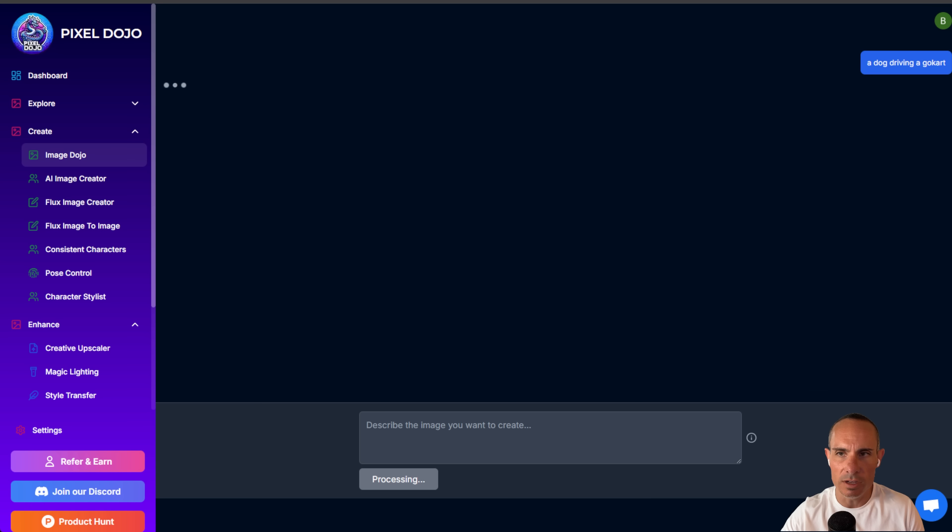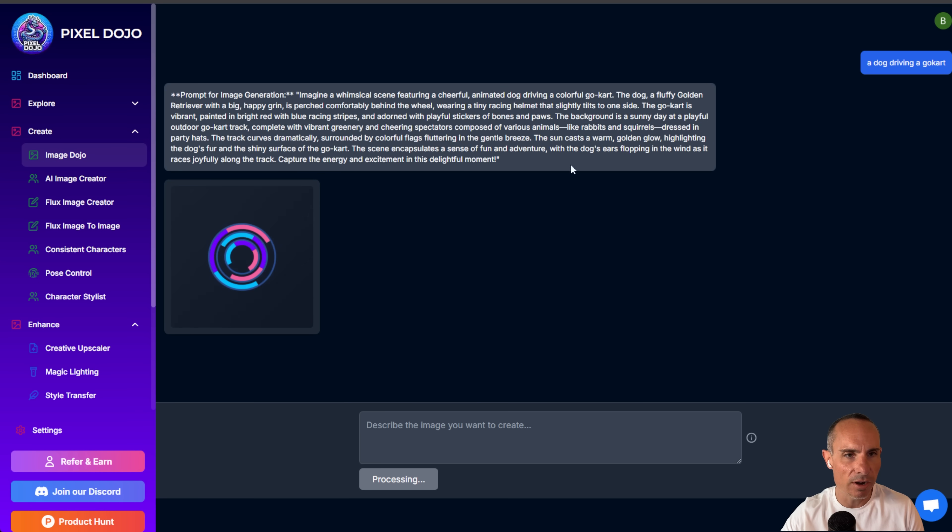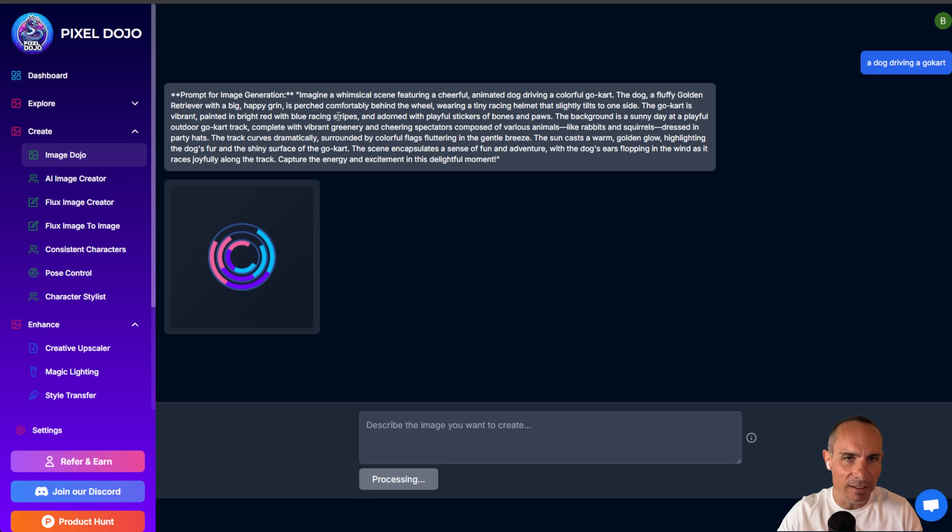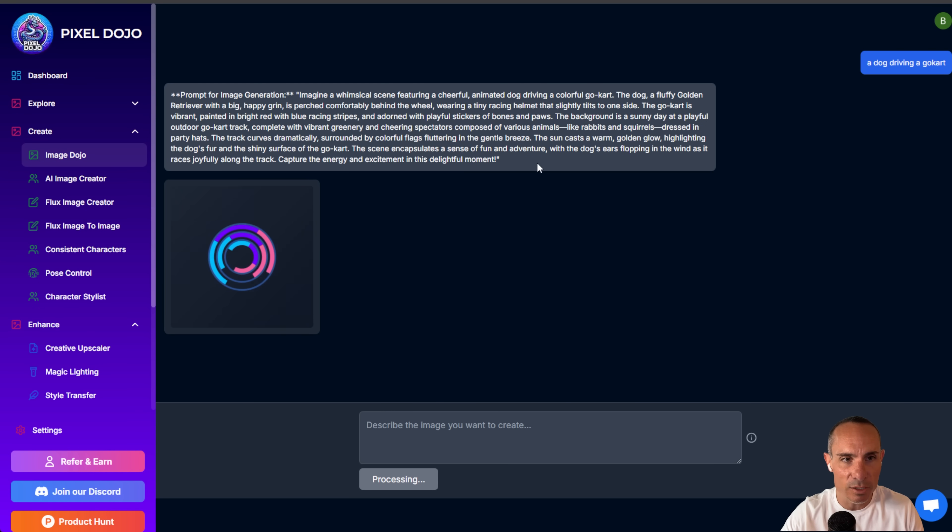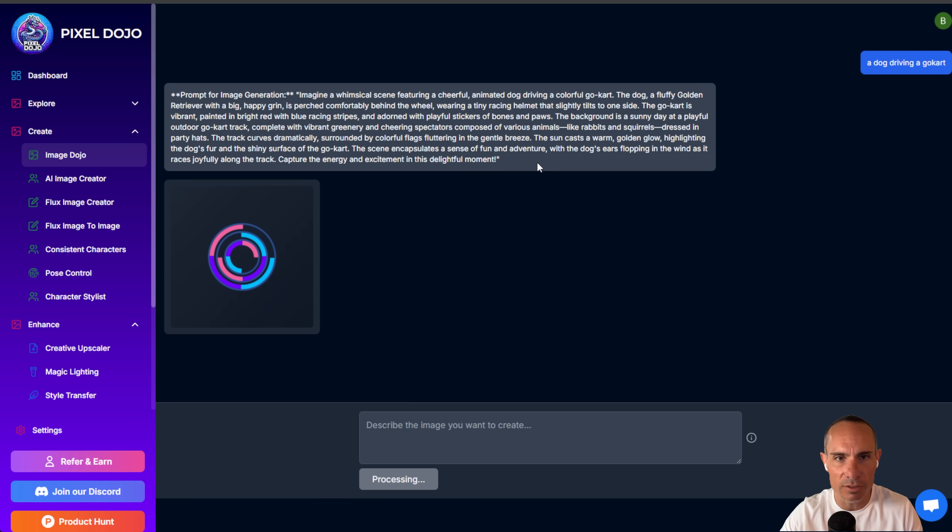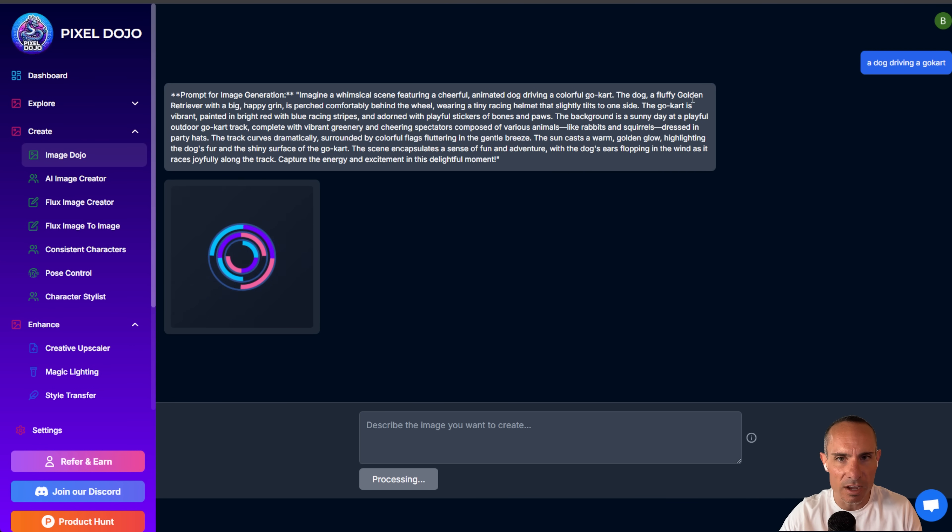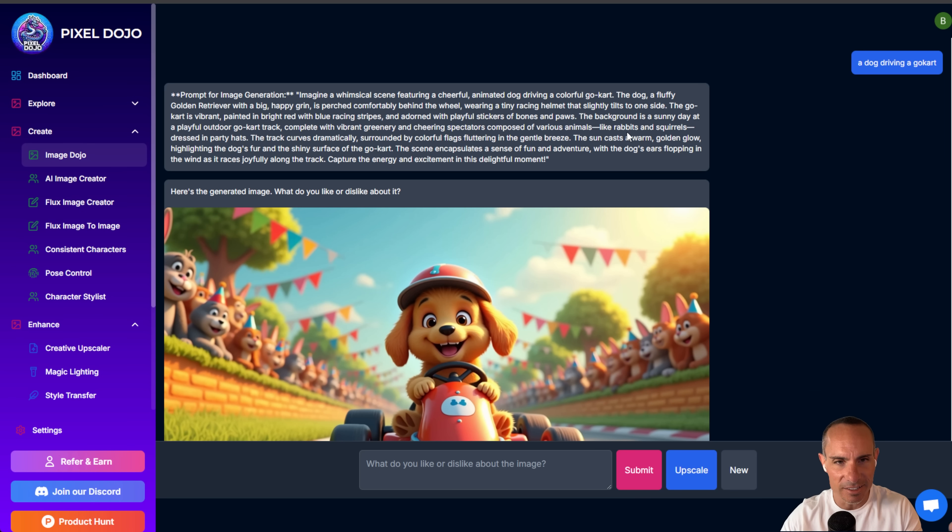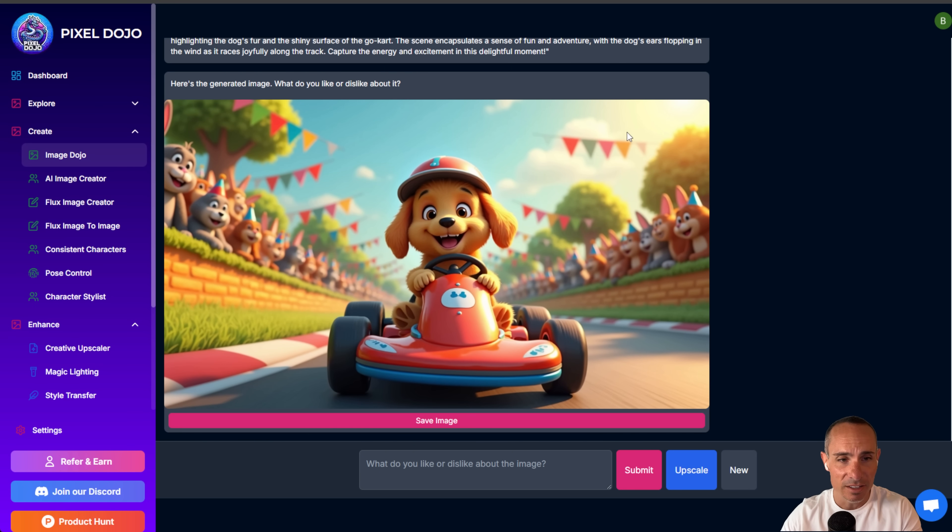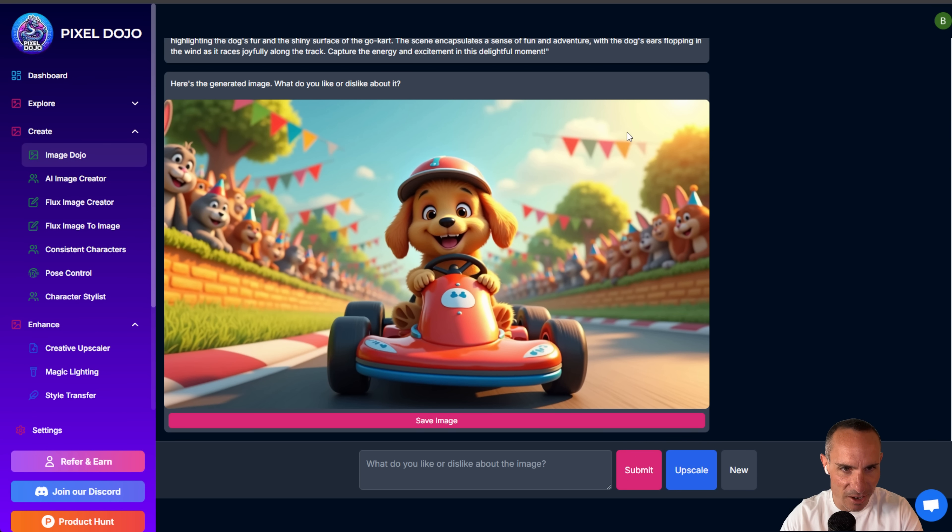And you can see it starts this chat. So it says a dog driving a go-kart. And then you can see that my LLM comes back with a much better prompt. So it says, imagine a whimsical scene featuring a cheerful animated dog driving a colorful go-kart. The dog, a fluffy golden retriever with a big happy grin, is perched. And it's already generated the image. And it looks like something out of Mario Kart, but it's a dog driving a go-kart.